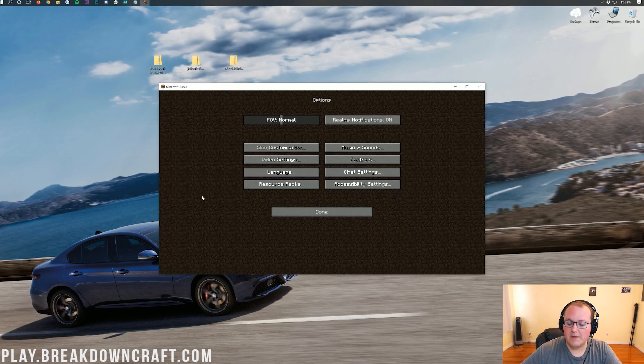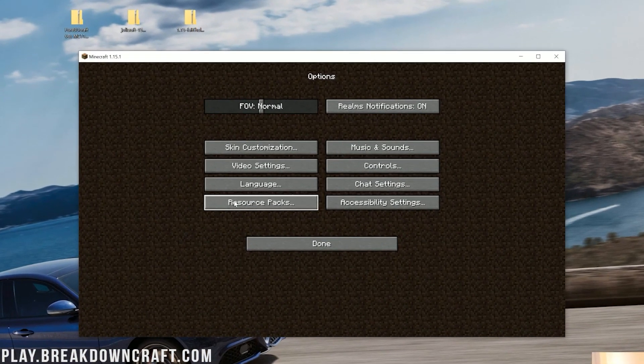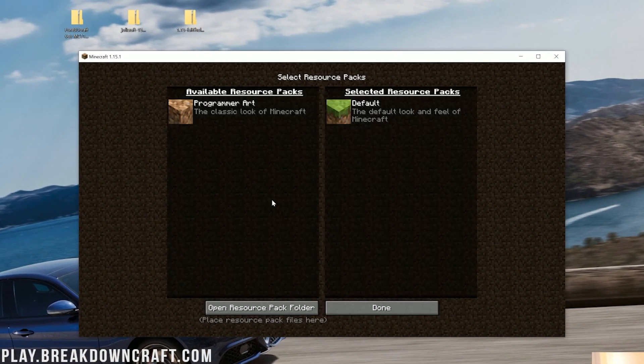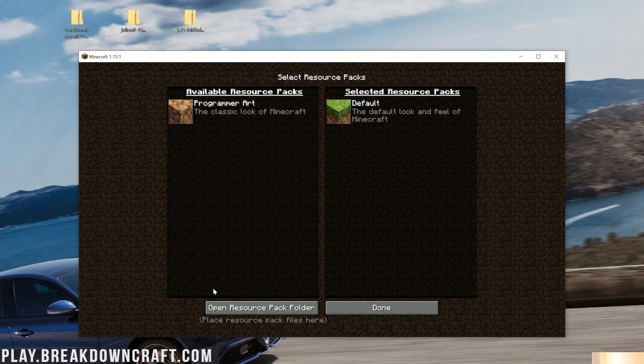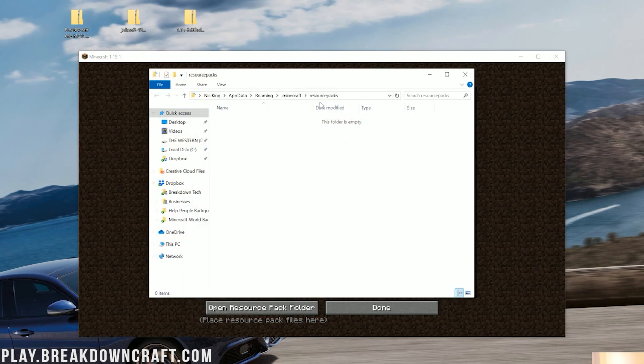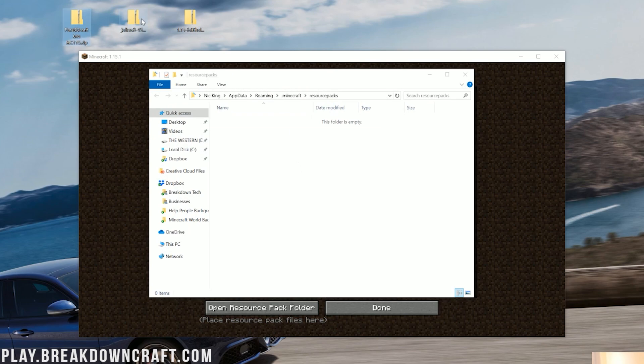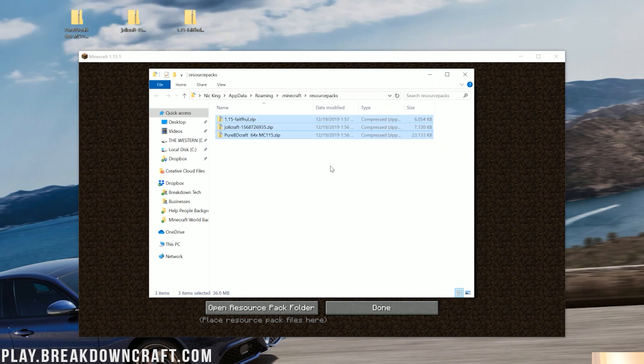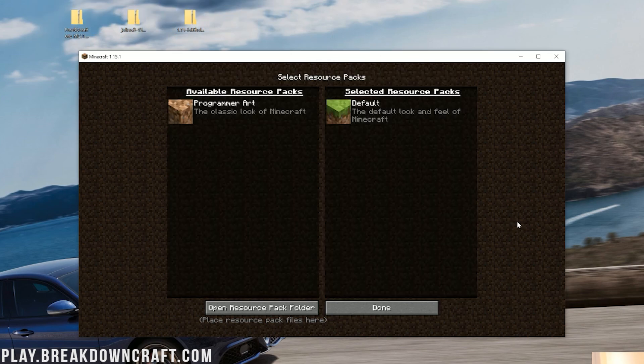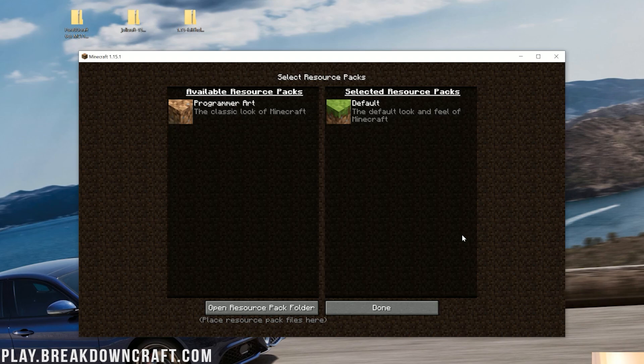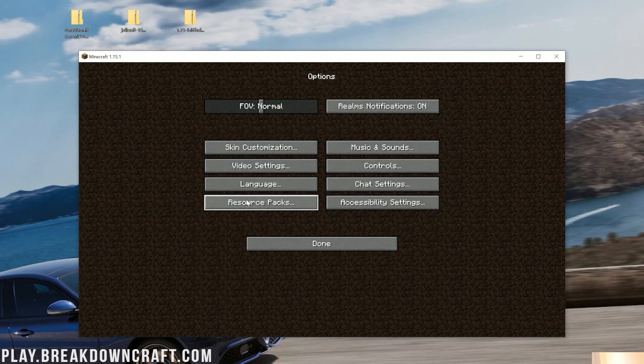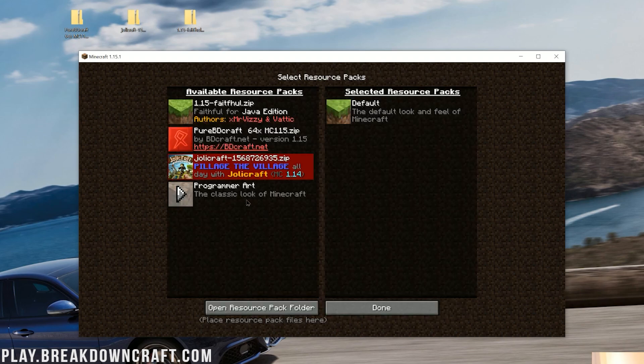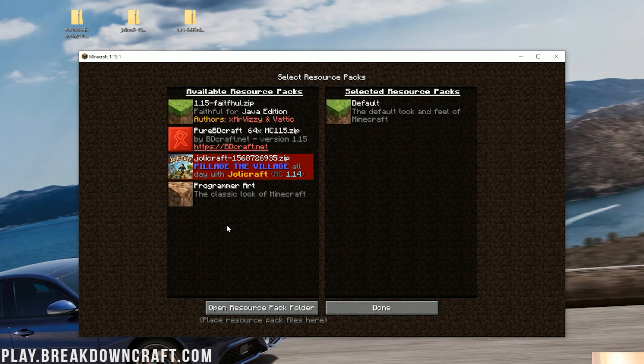To do that, click on Options here. Then you want to click on the Resource Packs tab, and then you want to click on the Open Resource Pack folder down here in the bottom left. When you click on that, it's going to open up your Resource Pack folder. Then you want to take Pure BDCraft, Jolly Craft, and Faithful, and just drag and drop those into your Resource Packs folder.